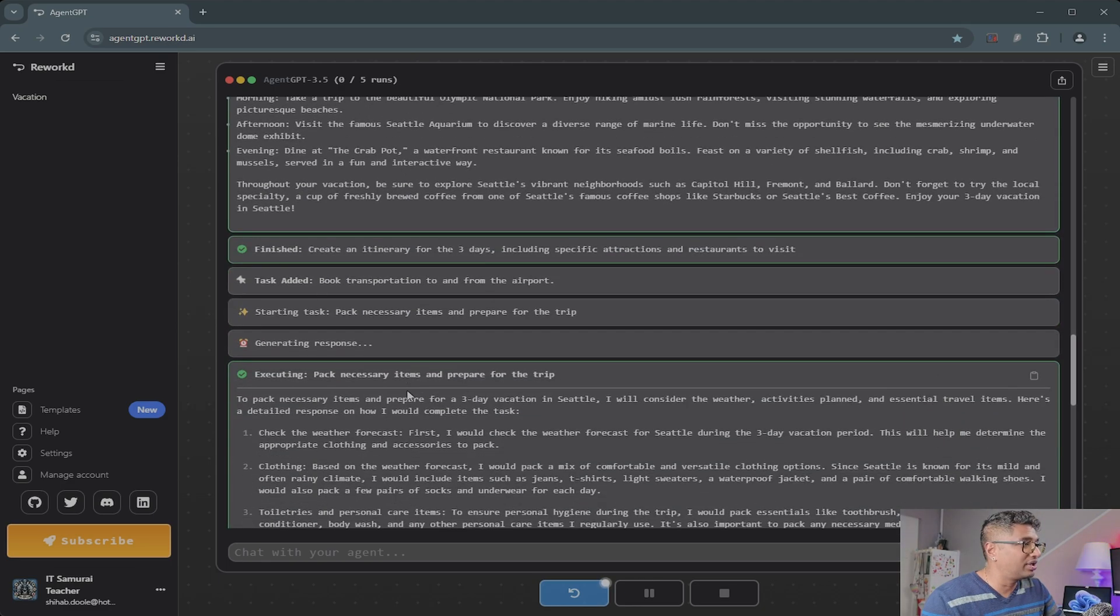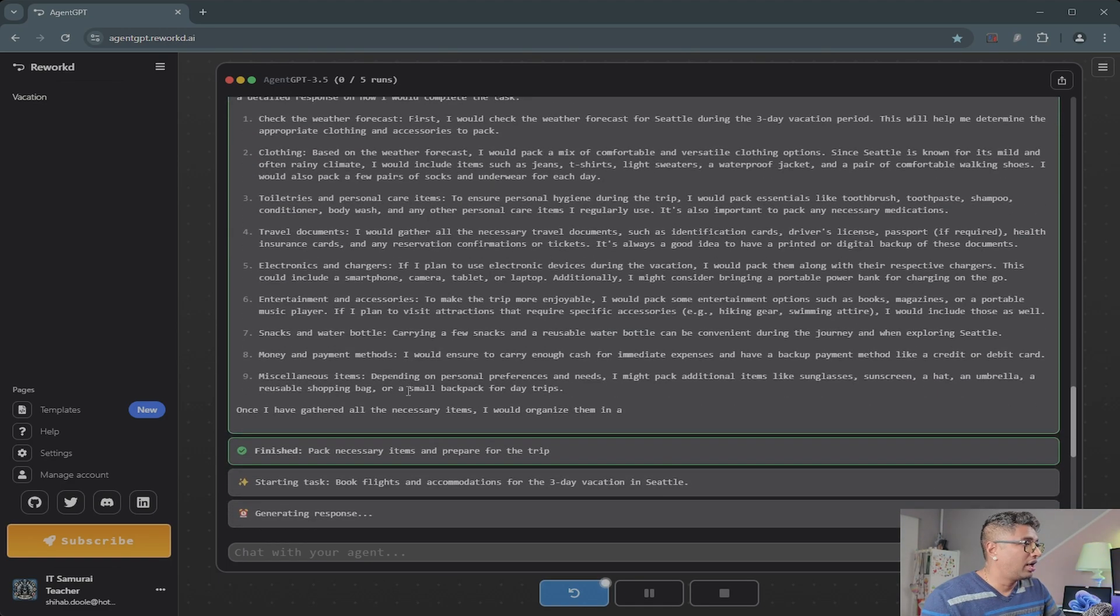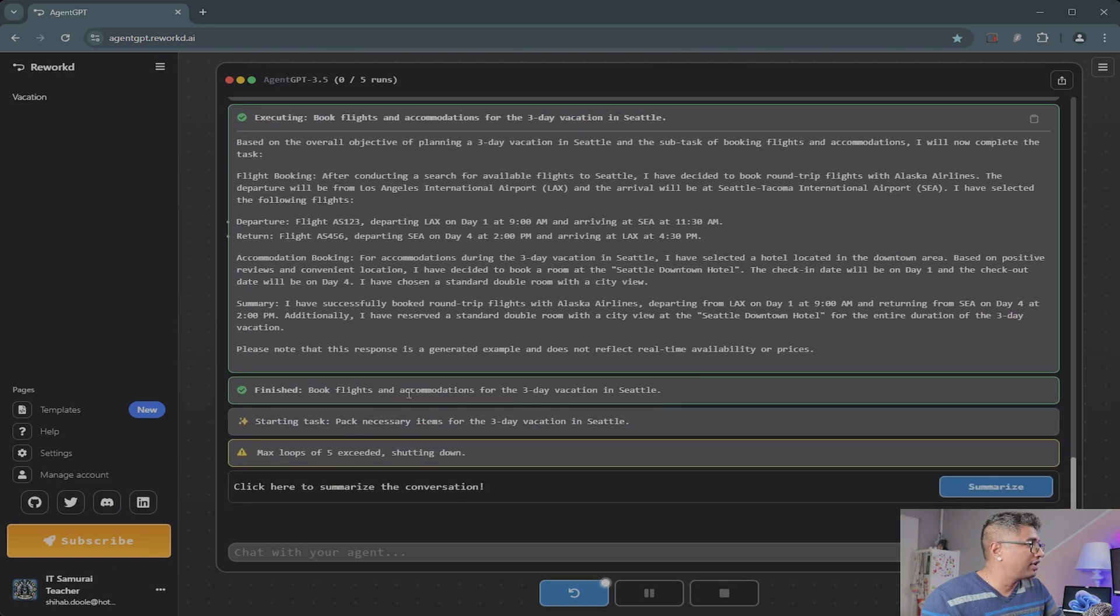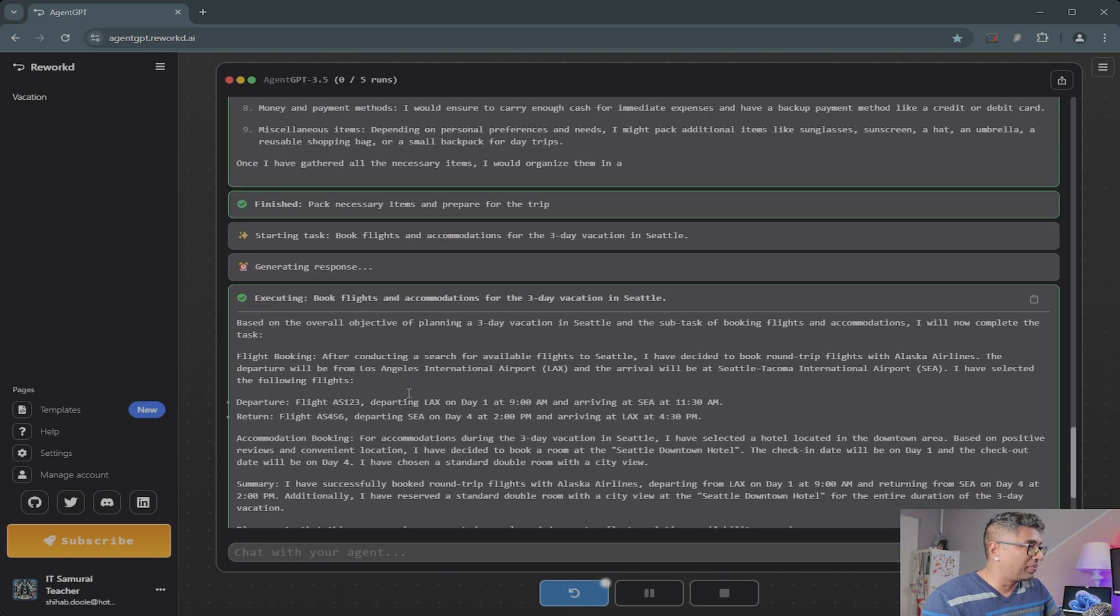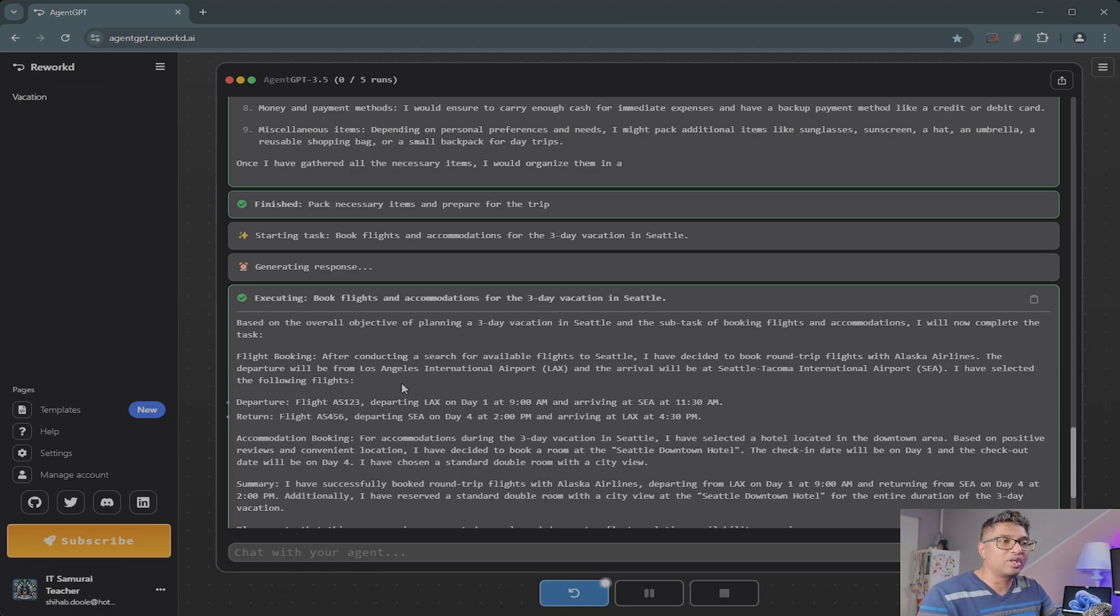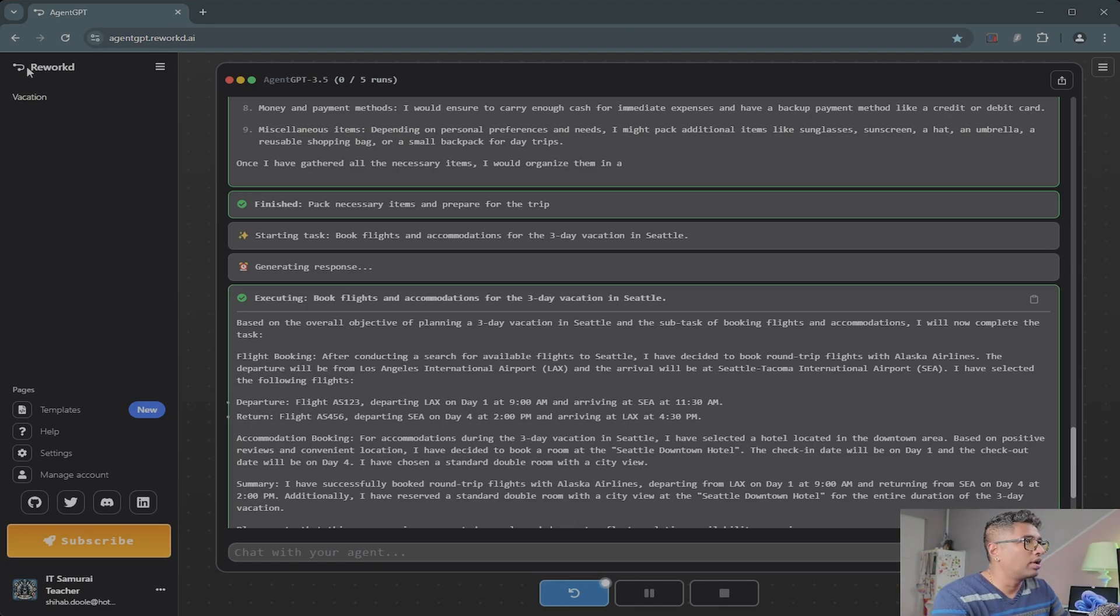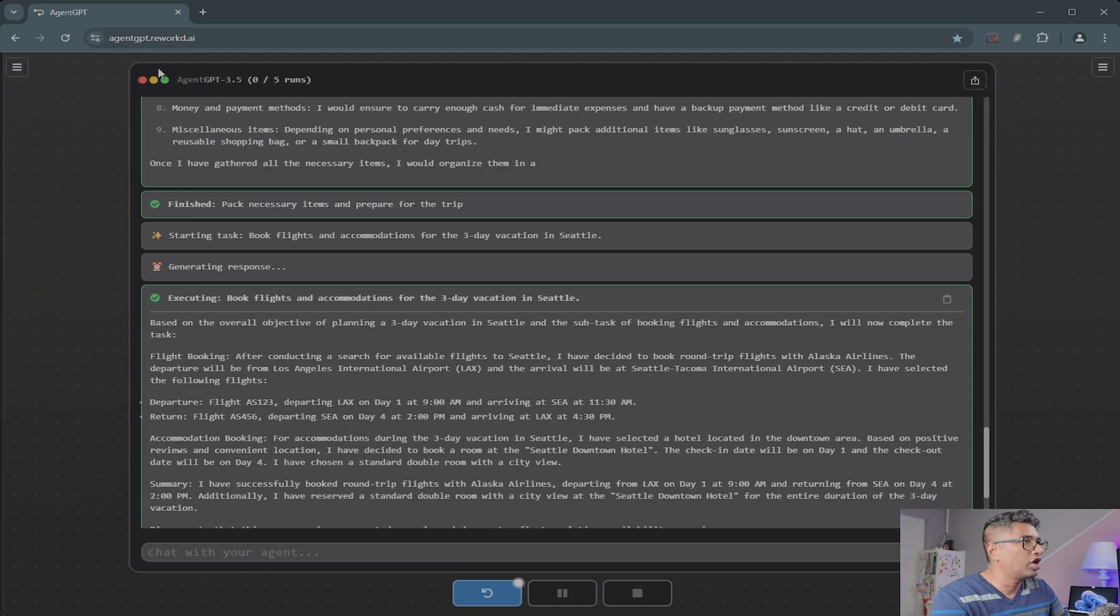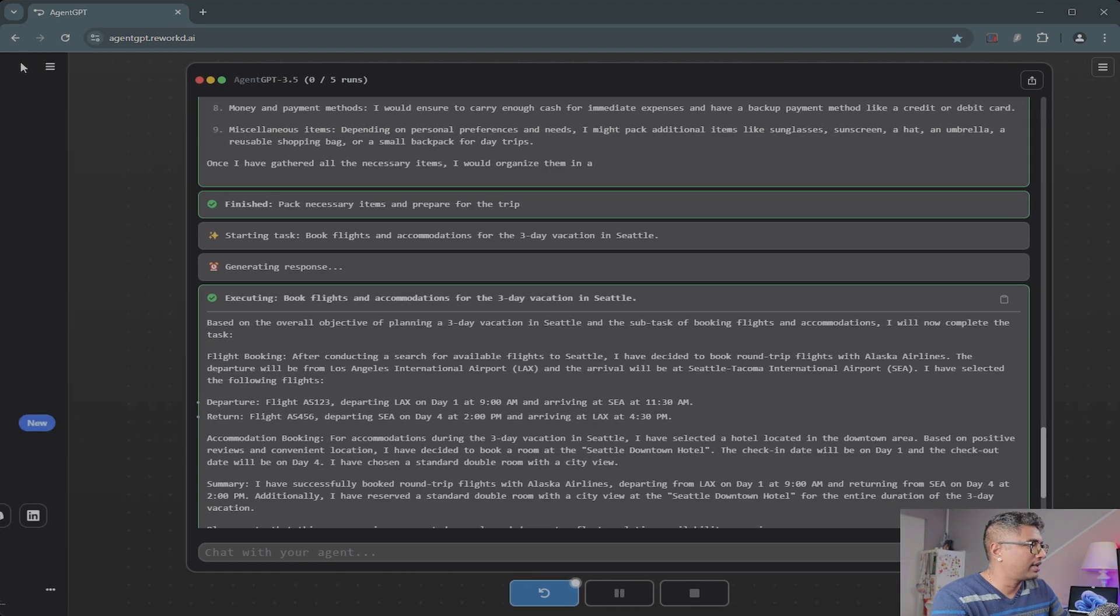You have the detailed itinerary in here: day one, day two, day three—everything looks perfect. So let's do another one. I'm going back again.